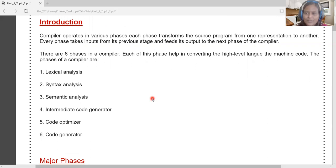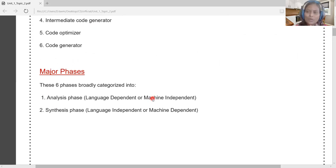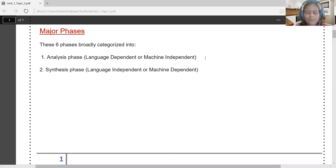There are six major phases in a compiler: lexical analysis, syntactic analysis, semantic analysis, intermediate code generation, code optimization, and code generation. These six phases are broadly categorized into two: the analysis phase and the synthesis phase — also called the front end and the back end respectively.